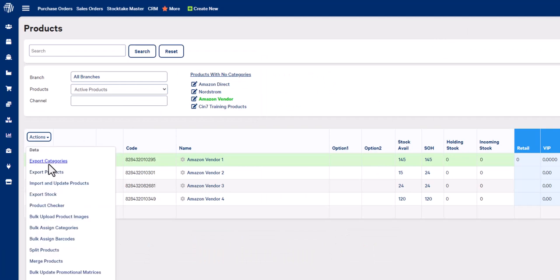If you would like to do this for multiple products, you can use the import and update function which can be found underneath the actions dropdown. By using the import and update products function, you can update multiple products at the same time.